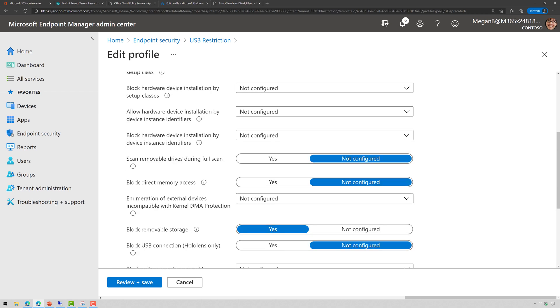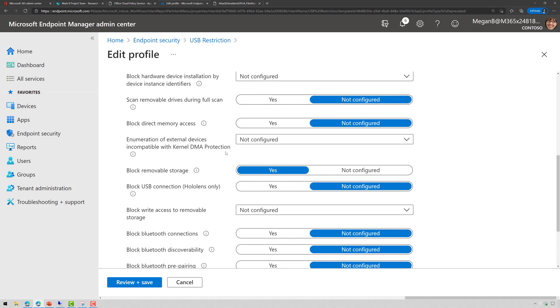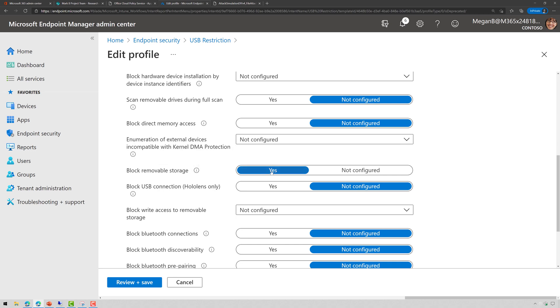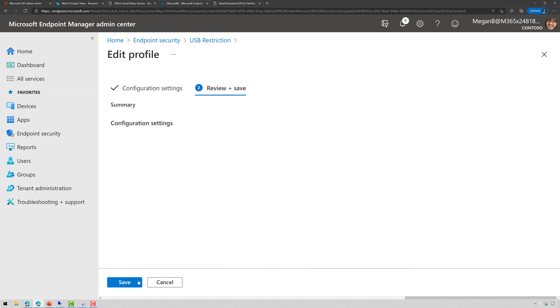But I'm just going to scroll down here. Check it out, Block Direct Memory Access. I've got a whole story for it. I'll do a video on that someday. But if I come down here to Block Removable Storage, basically if I just choose Yes, that's all we're going to do. And I have some other options here, but we're just going to Block Removable Storage completely and review and save.